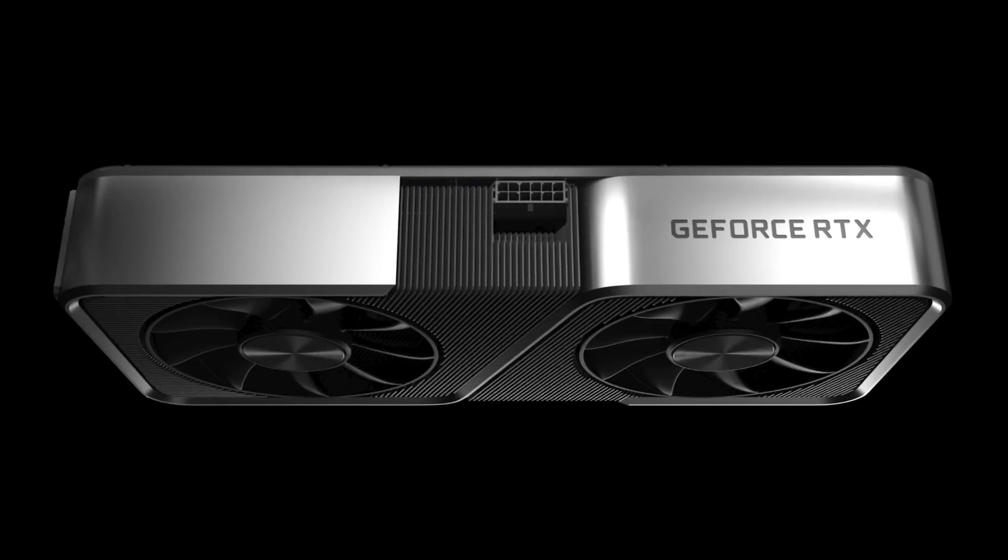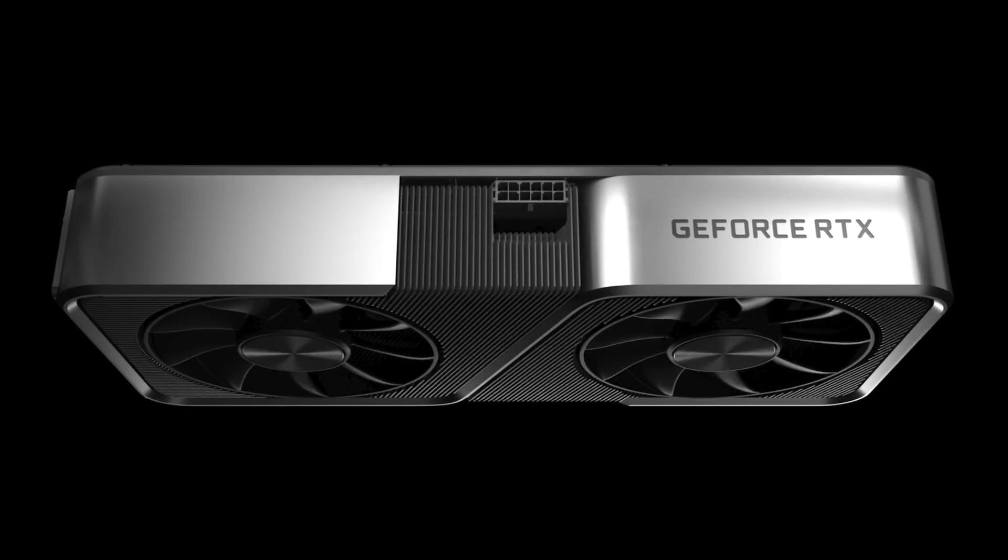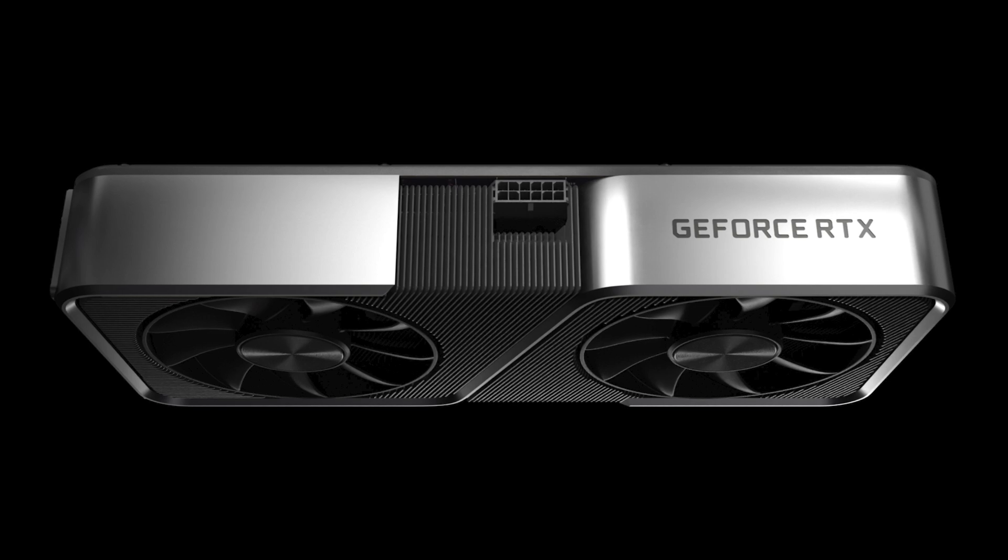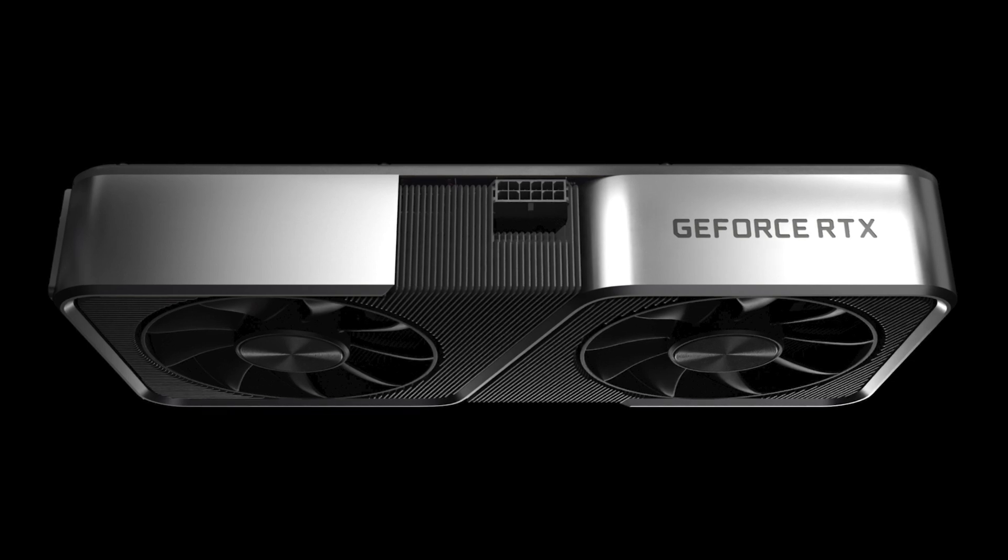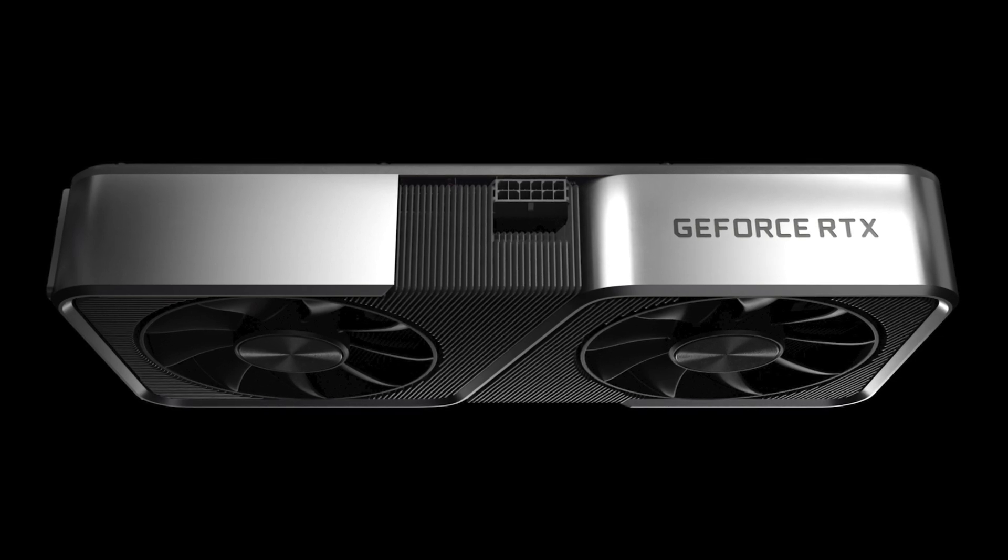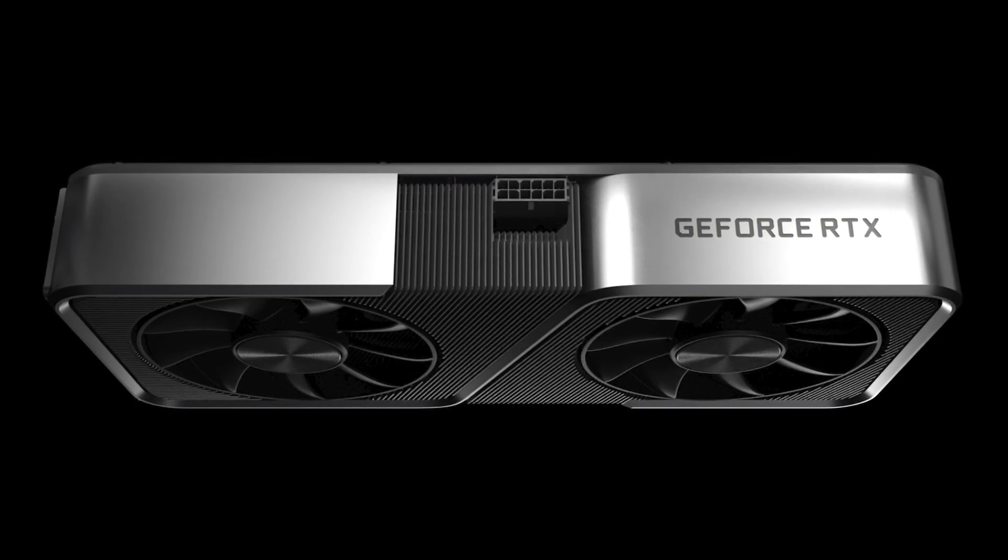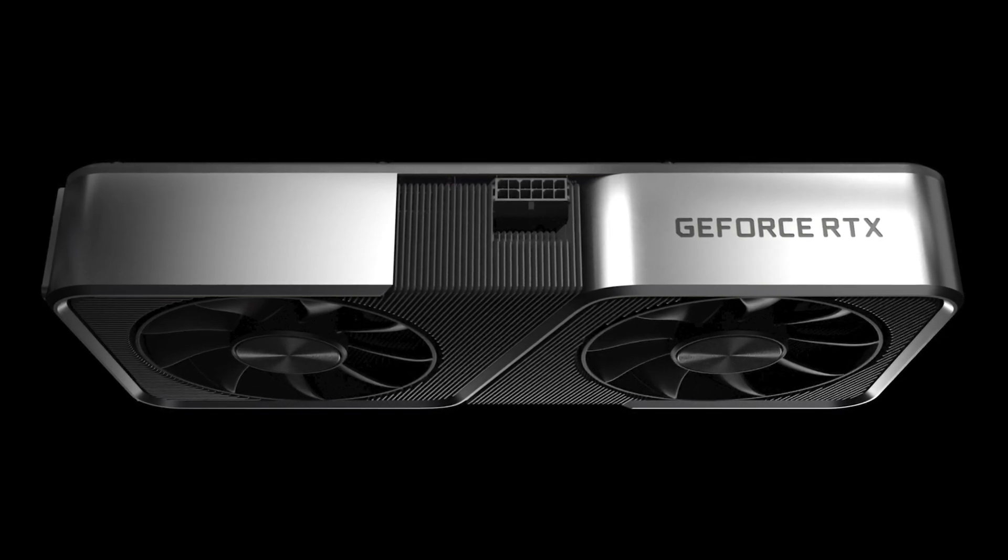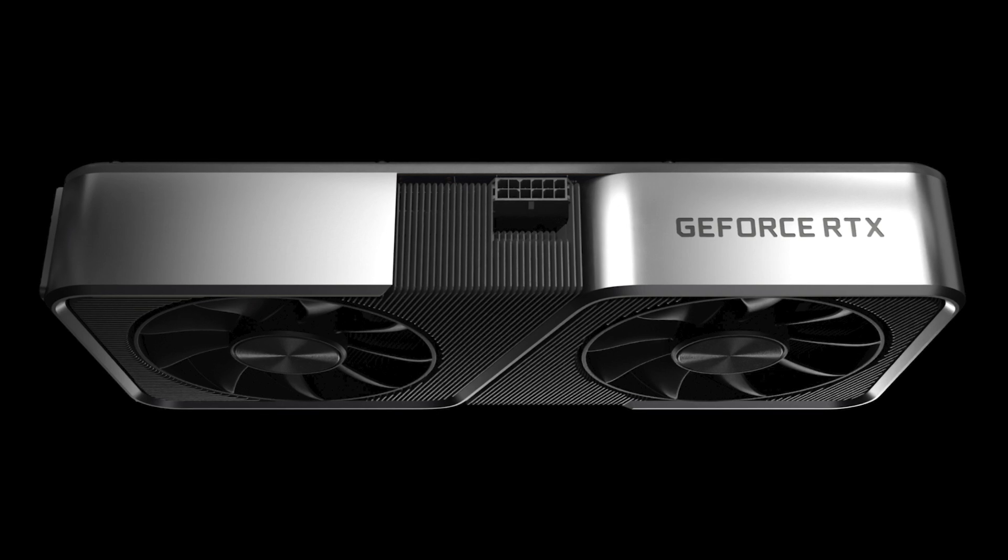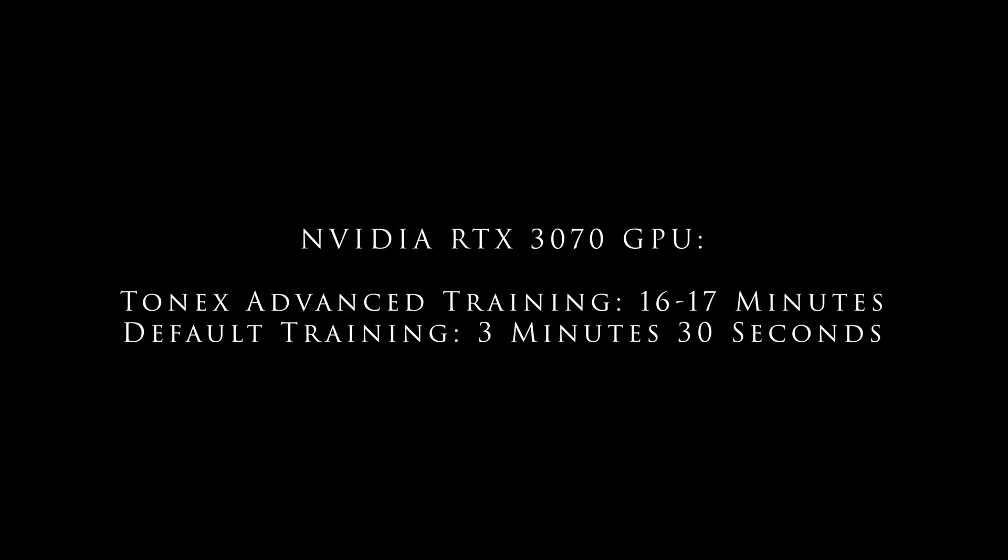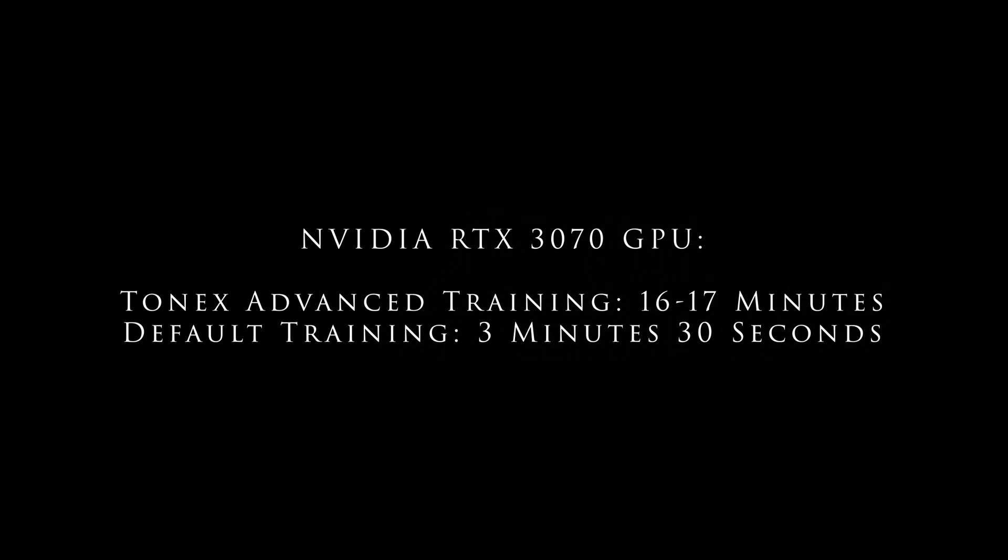Now to compare taking that same system, knowing I was going to be making many Tonex tone models, I upgraded that same system to have an Nvidia GeForce RTX 3070 GPU. My training times fell almost shockingly to default trainings taking 3 minutes and 30 seconds and advanced training taking only between 16 and 17 minutes.